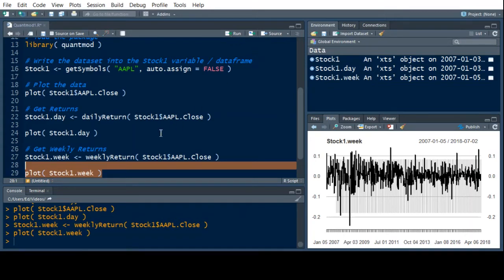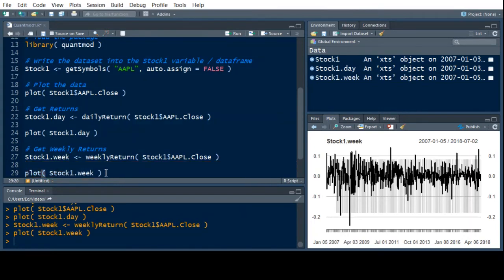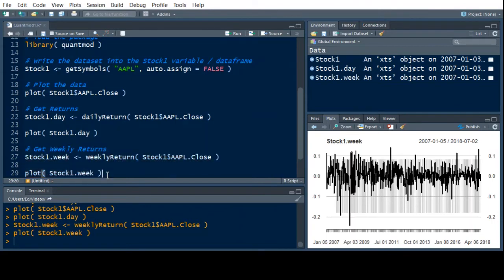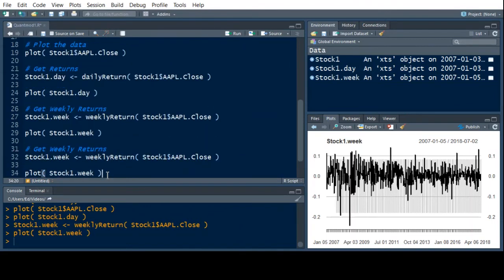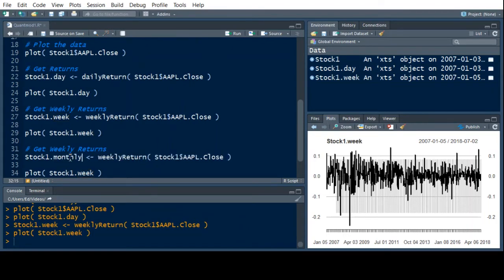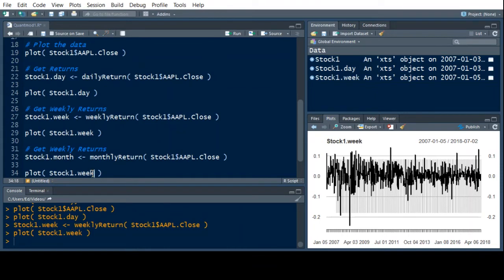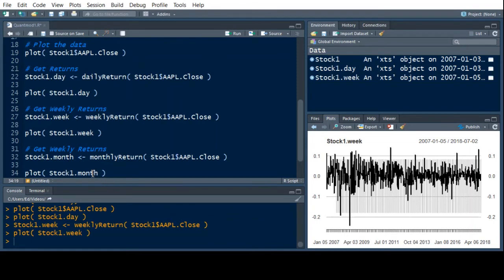We can also change this to monthly if we wanted to. And you can get yearly as well or quarterly for those of you who like to do quarterly. So first thing we're going to do is month. And then here you just put in monthly return. If I can spell and change it down here to month as well. And we can see what comes out.